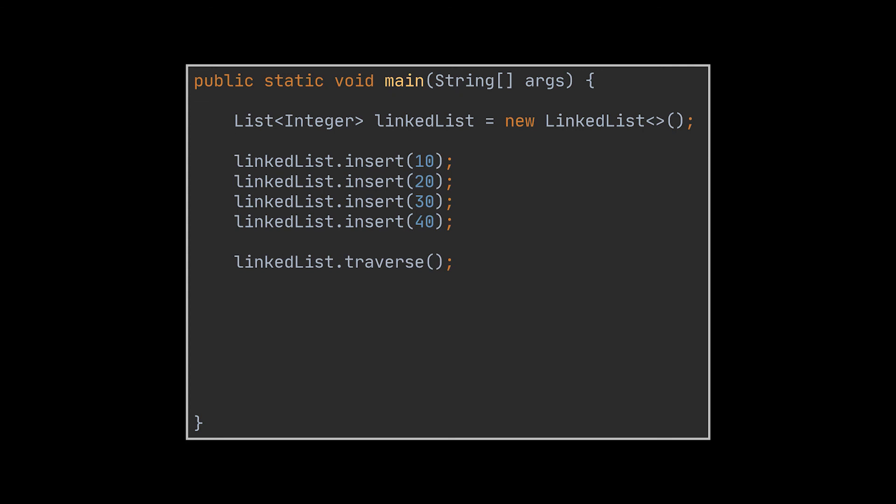So the output we should see is all the elements of the list, which are the numbers 10, 20, 30, and 40, 40 being the root node of the list as it was the last item to be inserted. Then I deleted the number 20 from the list and traversed or printed it out again. As a result, we should see on the console the numbers 40, 30, and 10 without the 20, as it was removed from the list, if the remove operation works as expected of course.